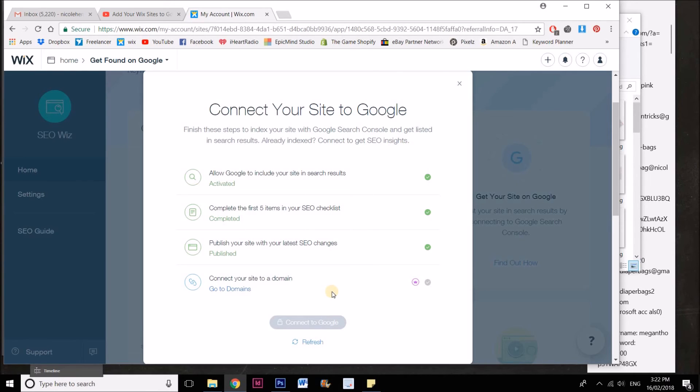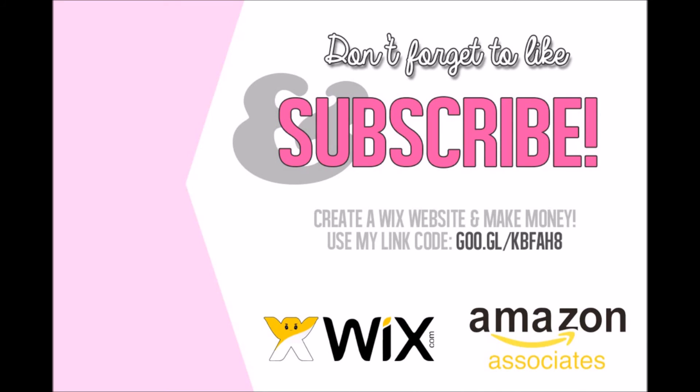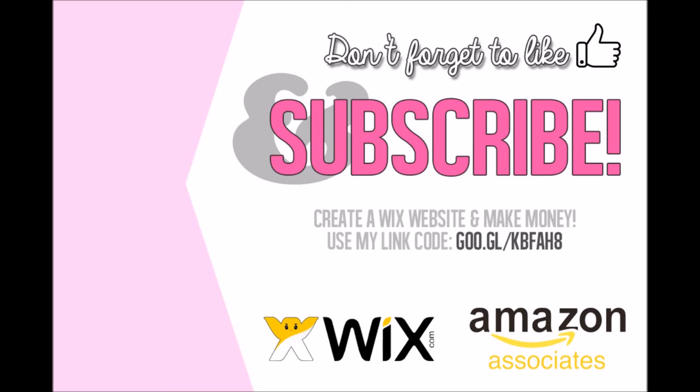If you've got any questions, hit me up in the comments below. If you haven't already built a Wix website, please use my affiliate link in the description below, and that gives me a little bit of dosh for helping you with my free tutorials on YouTube.